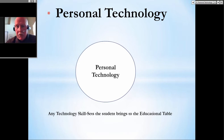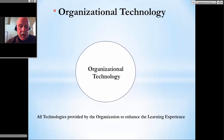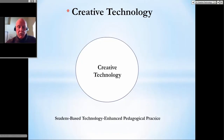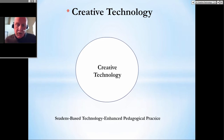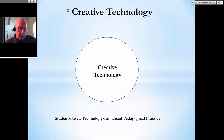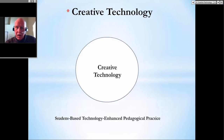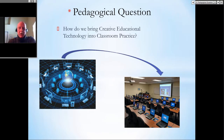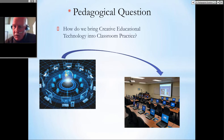Personal technology refers to any technology skill sets that the student brings to the educational table, and you can work with different levels through assessment. Organizational technology is all technologies provided by the organization to enhance the learning experience. Creative technology is a student-based technology and pedagogical practice. Everything is laid out in the book from step one all the way through to the learning management system and the FPE server site for storage of digital repositories.